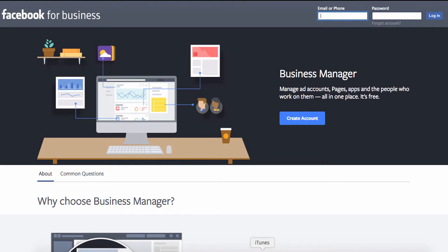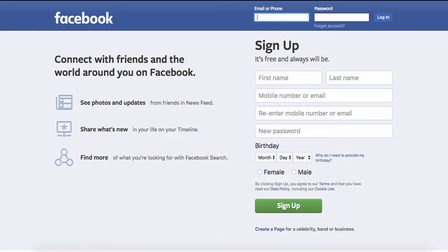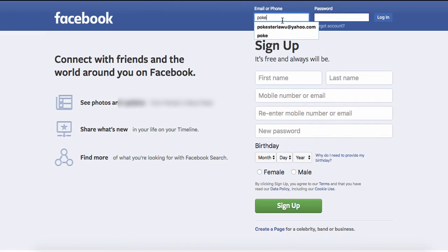Hey guys, today I'm going to show you how to set up your Facebook business account and what all the little tools inside of it are, and give you a little tour of my Facebook business account. First off, if you do not have a Facebook, I would recommend that you get one — this is where you would sign up and put all your information. But if you do have a Facebook, just log in.